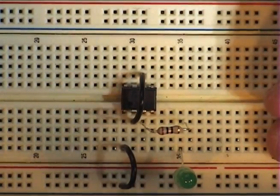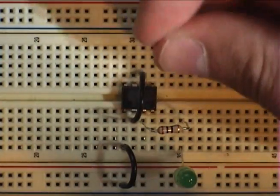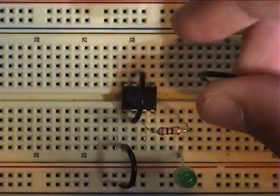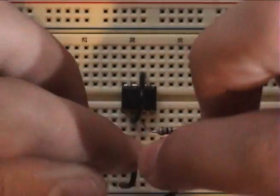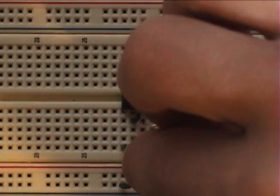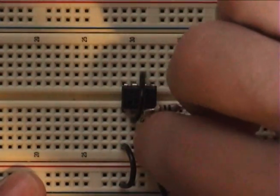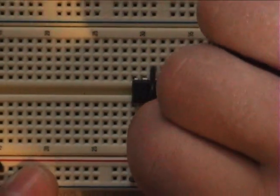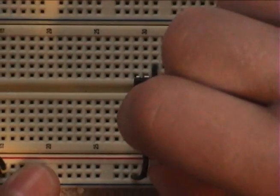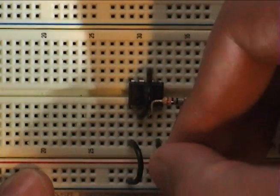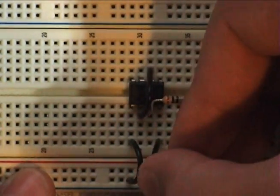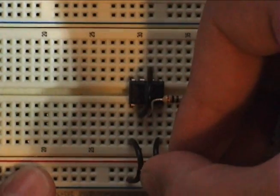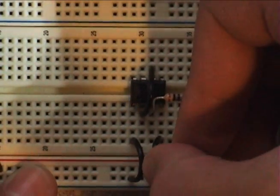Connect pin 4. Fingers are too fat. Okay, pin 4 to positive.